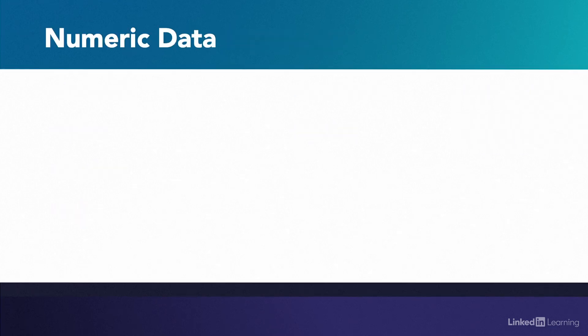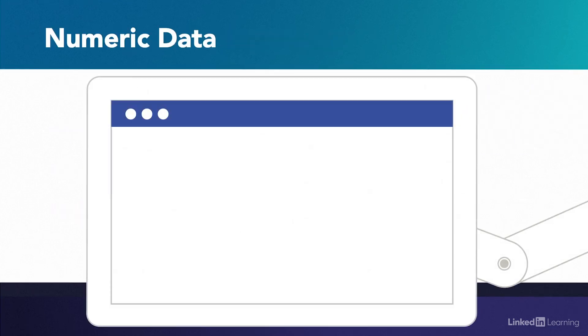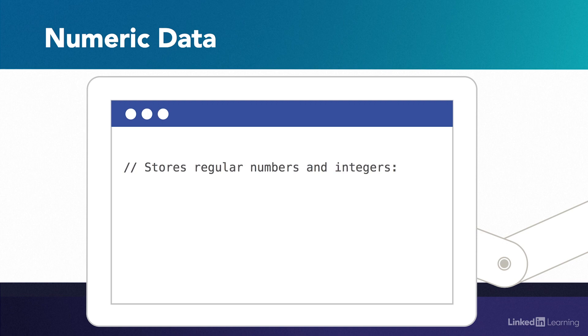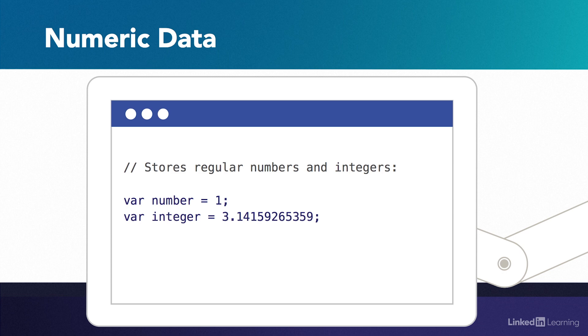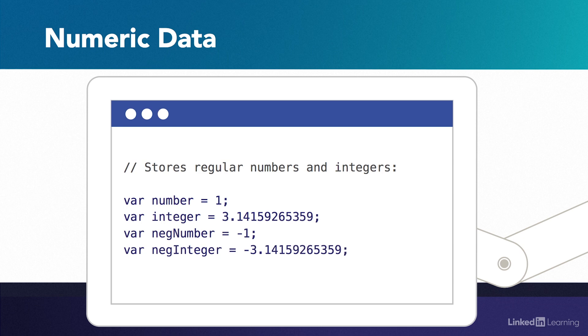The numeric data type handles numbers. To store a numeric data type in a variable, simply assign a number to it. It can be any regular number, so 1, 2, 3, 56, 3847. It can be an integer, so 3.1492, etc. It can be any negative number or integer, so minus 1 or minus 10 or minus 56.39 or minus 100 billion. Now, technically, there is a limit to how big the number can be, but it's ridiculously high. So for all intents and purposes, whatever number you put in a variable will work as a numeric data type.